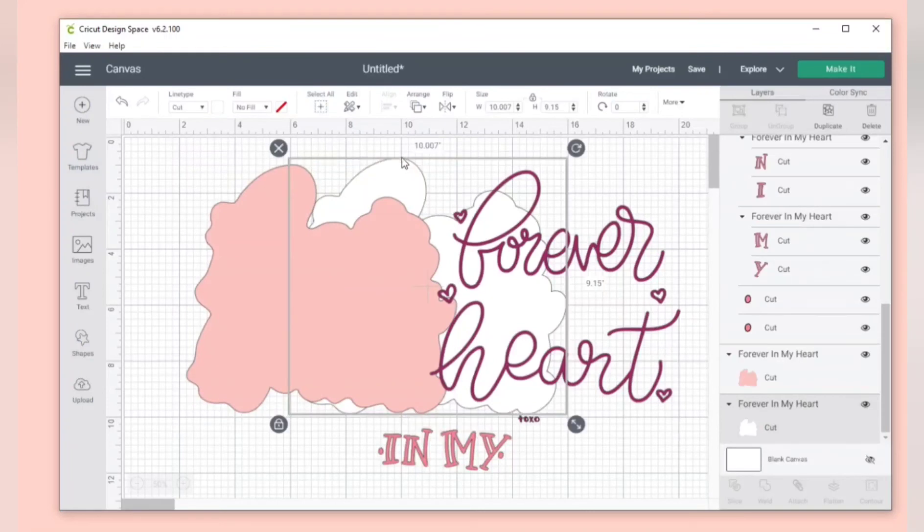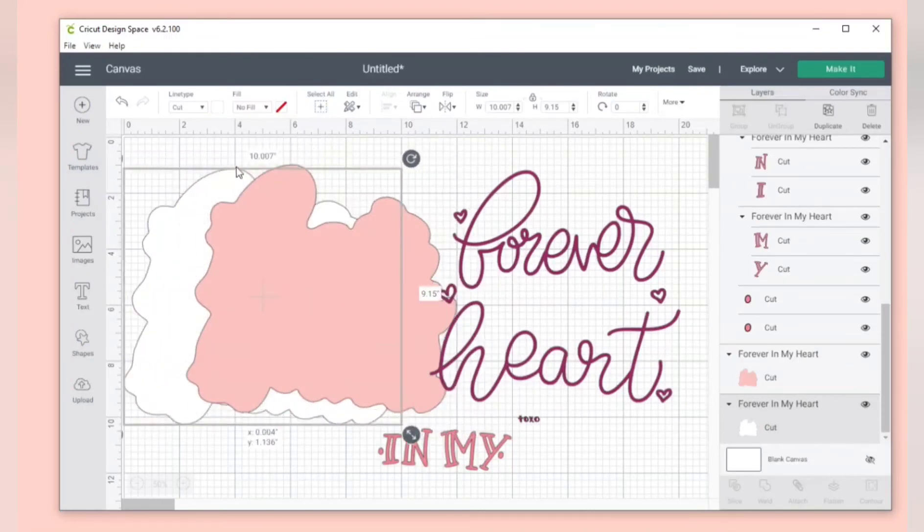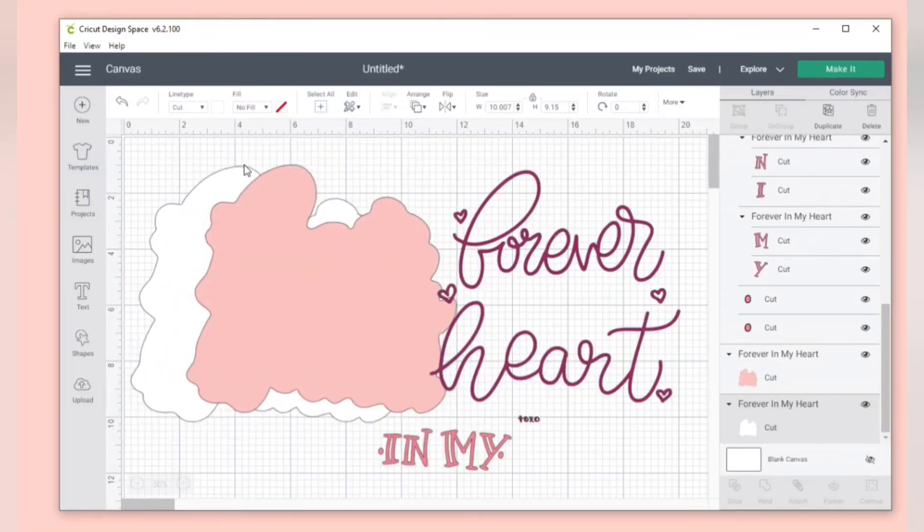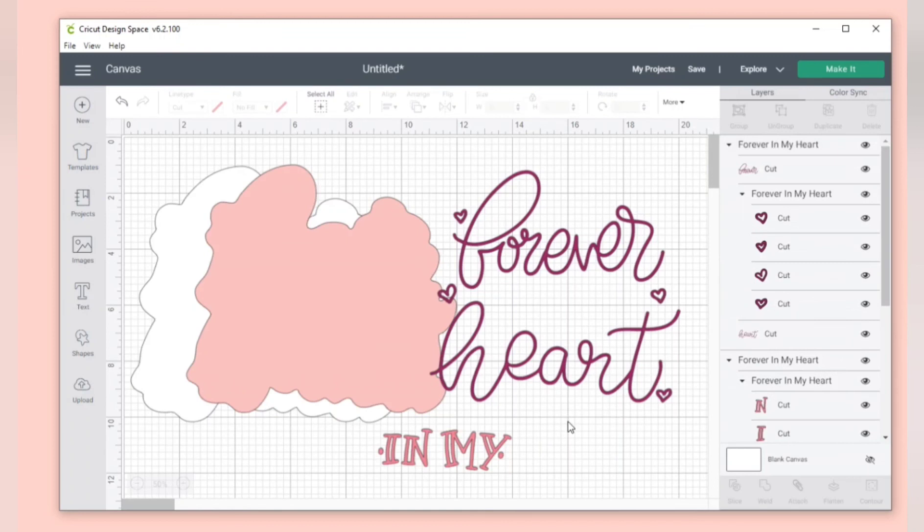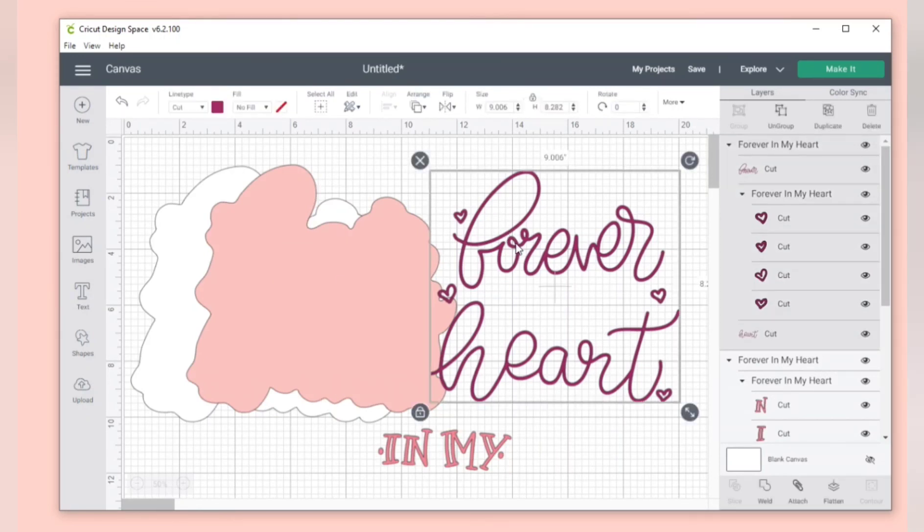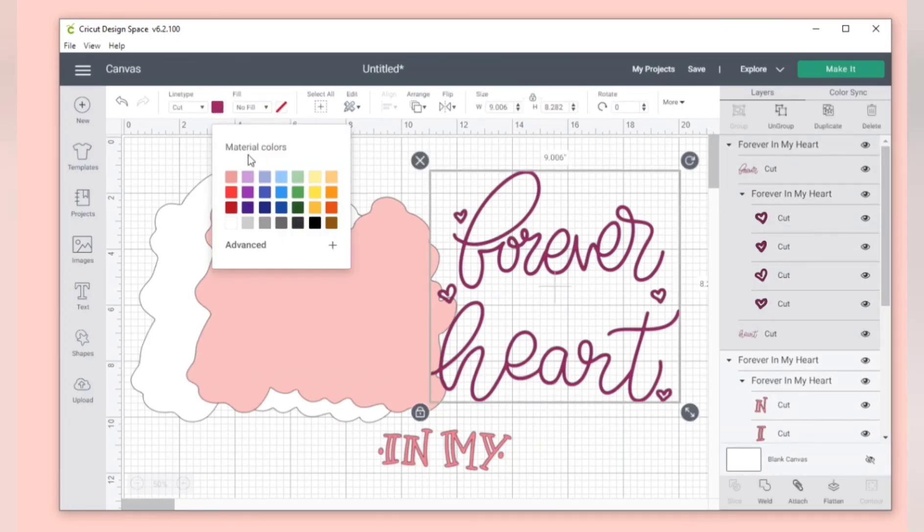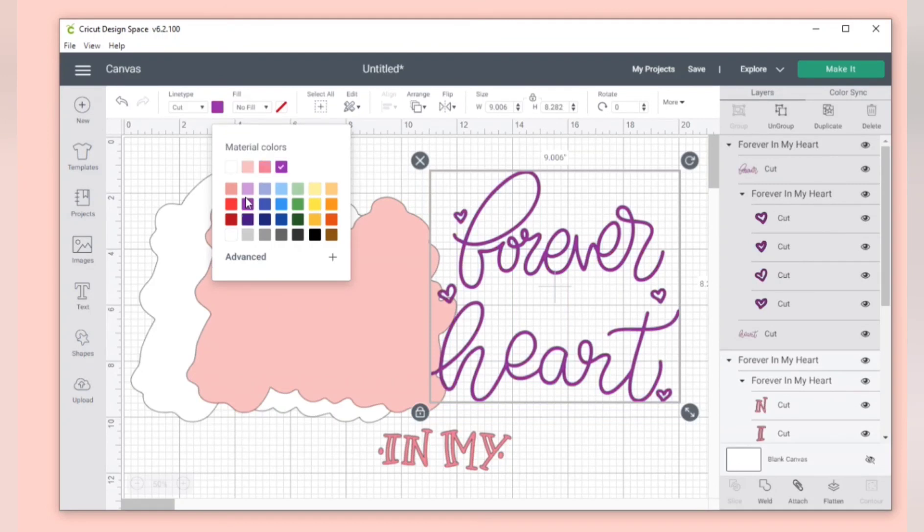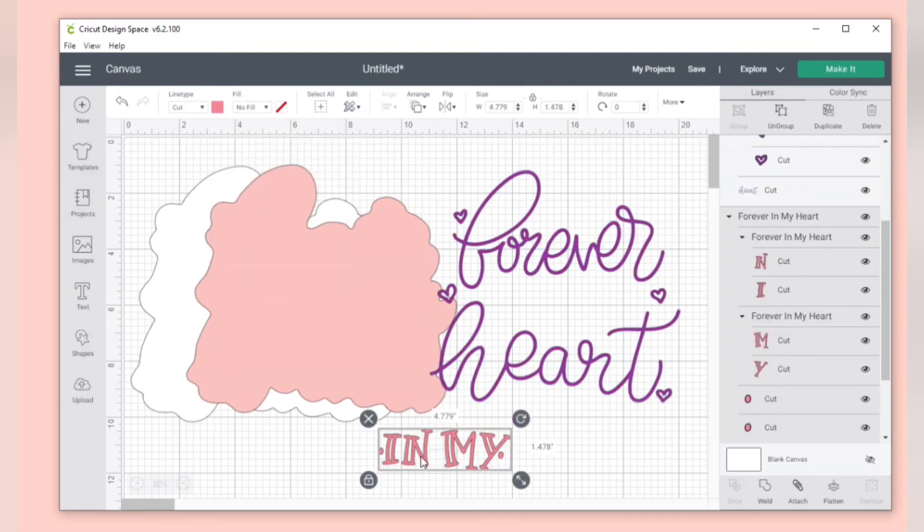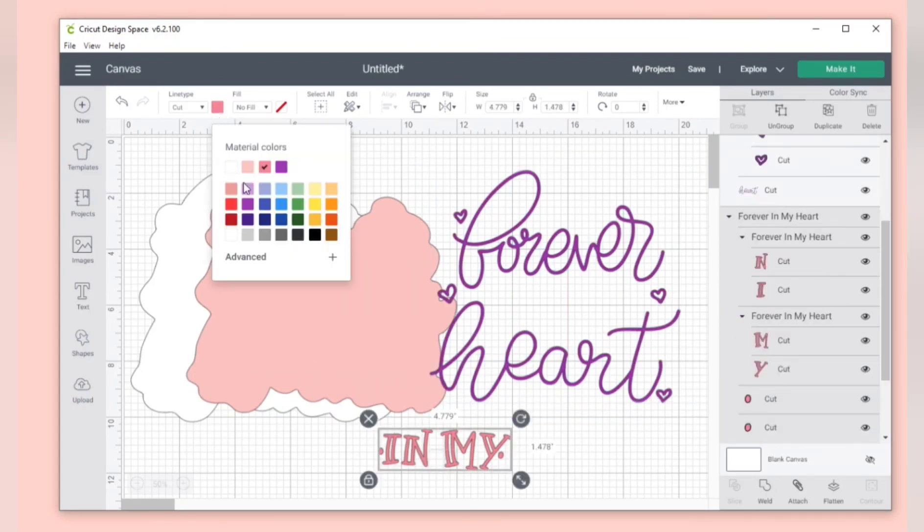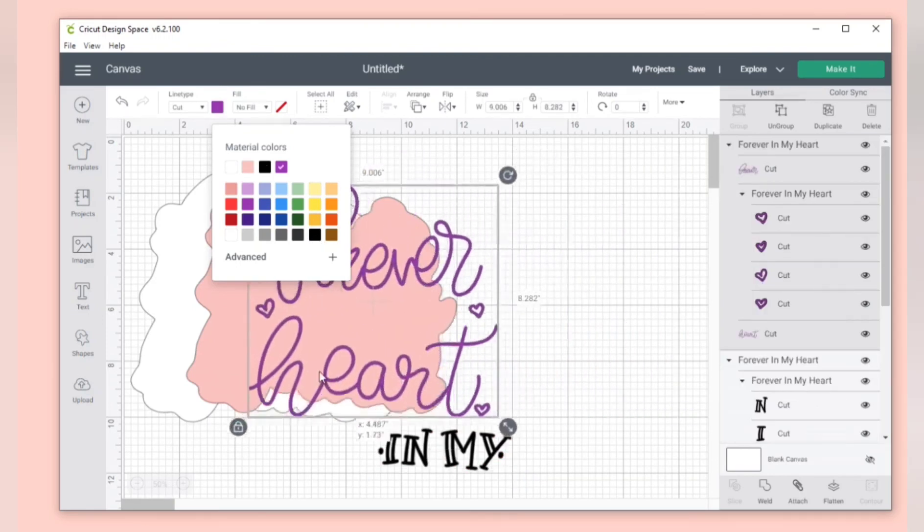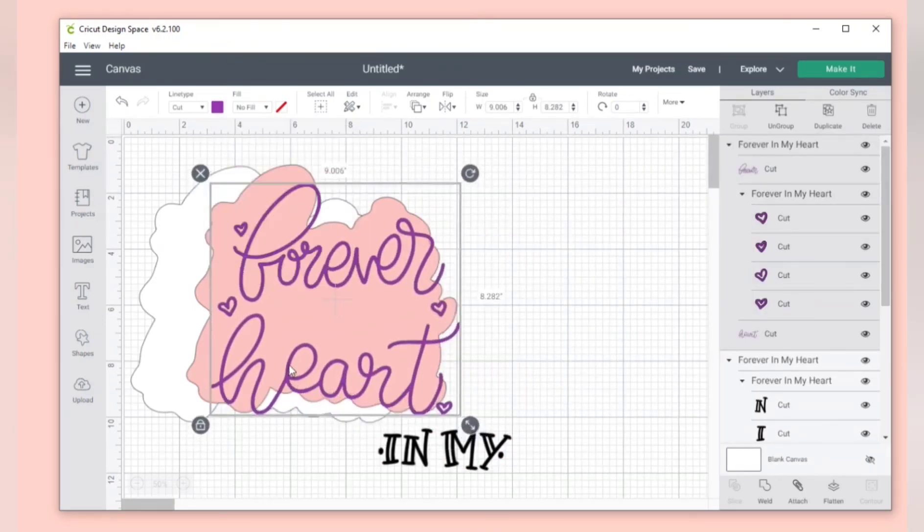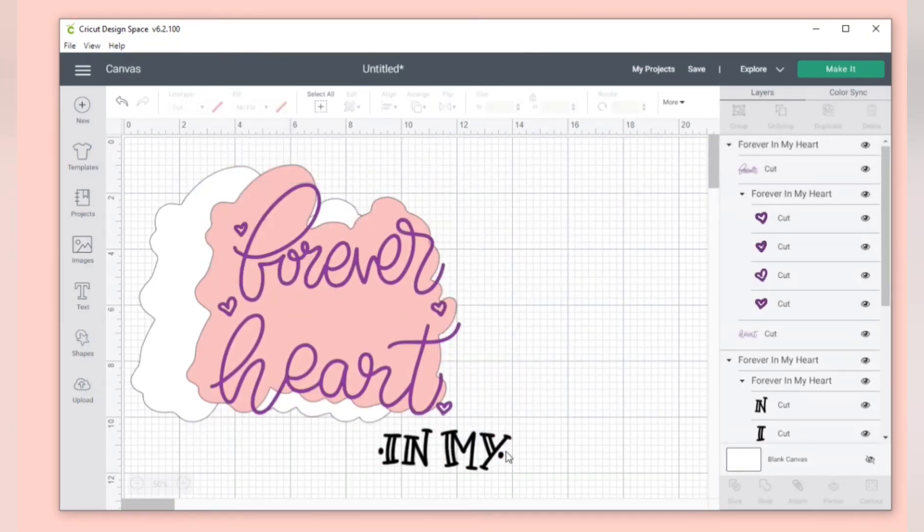So when you select each layer like the forever heart, let's delete this one. So this one right here is on its own group and you can easily change the colors by selecting each group instead of all the tiny little pieces within that group.